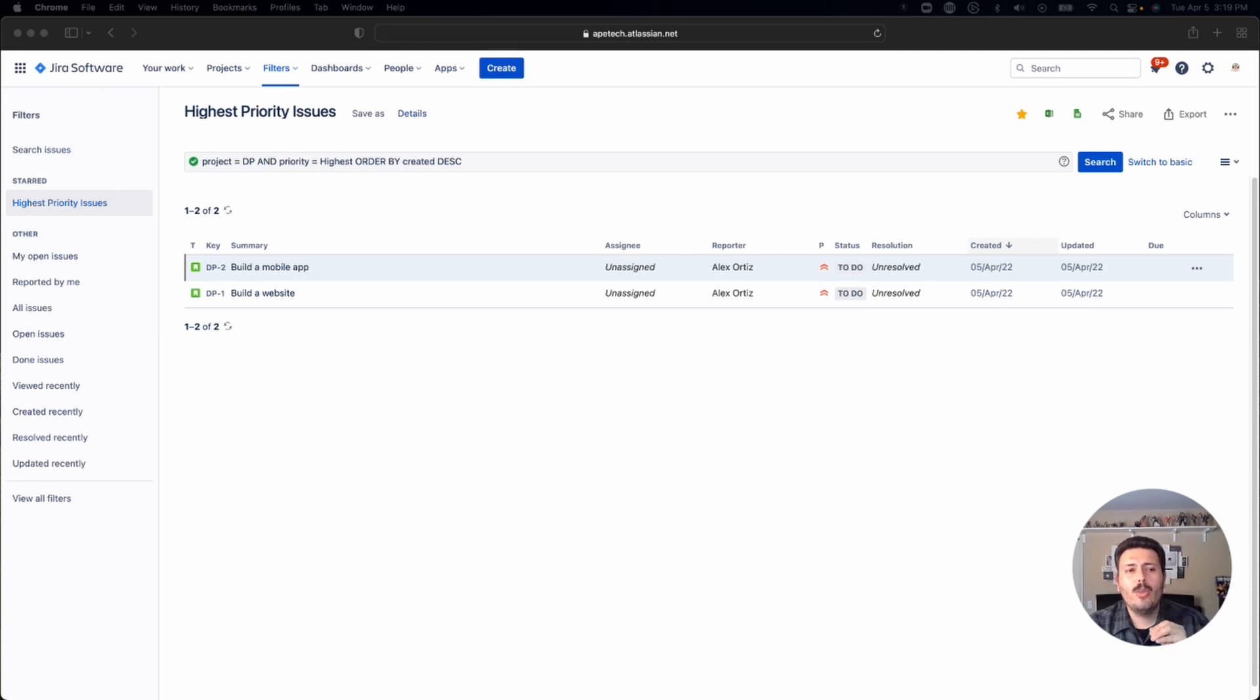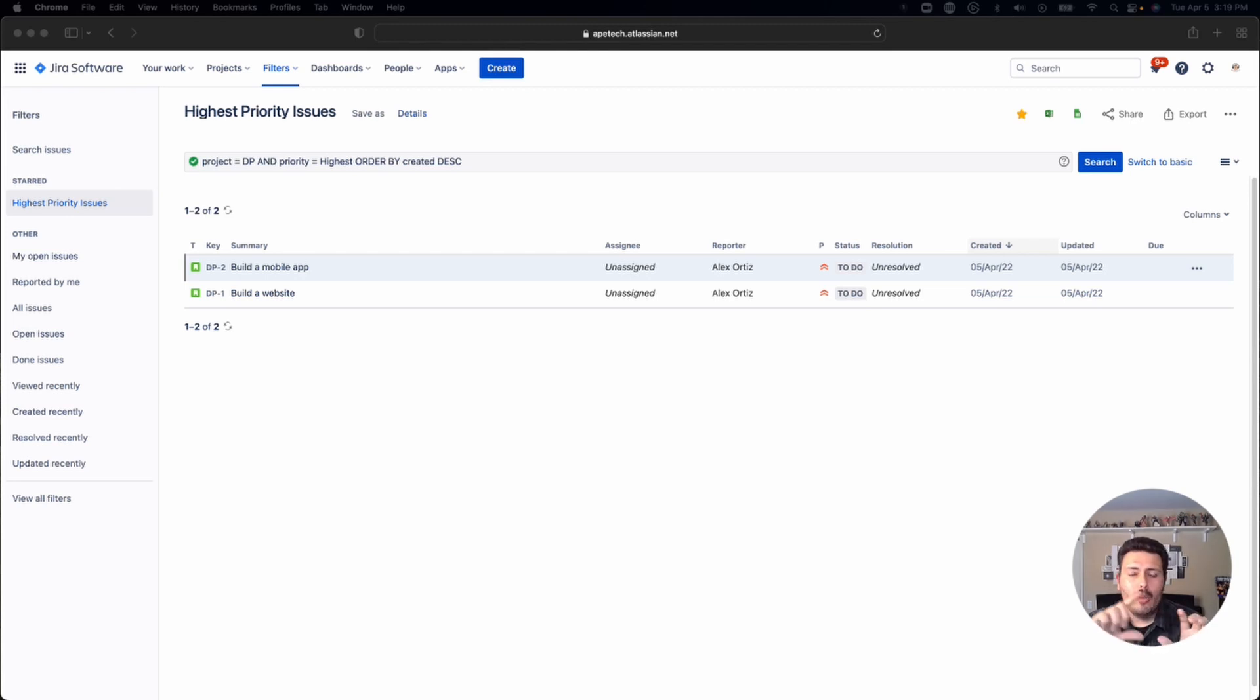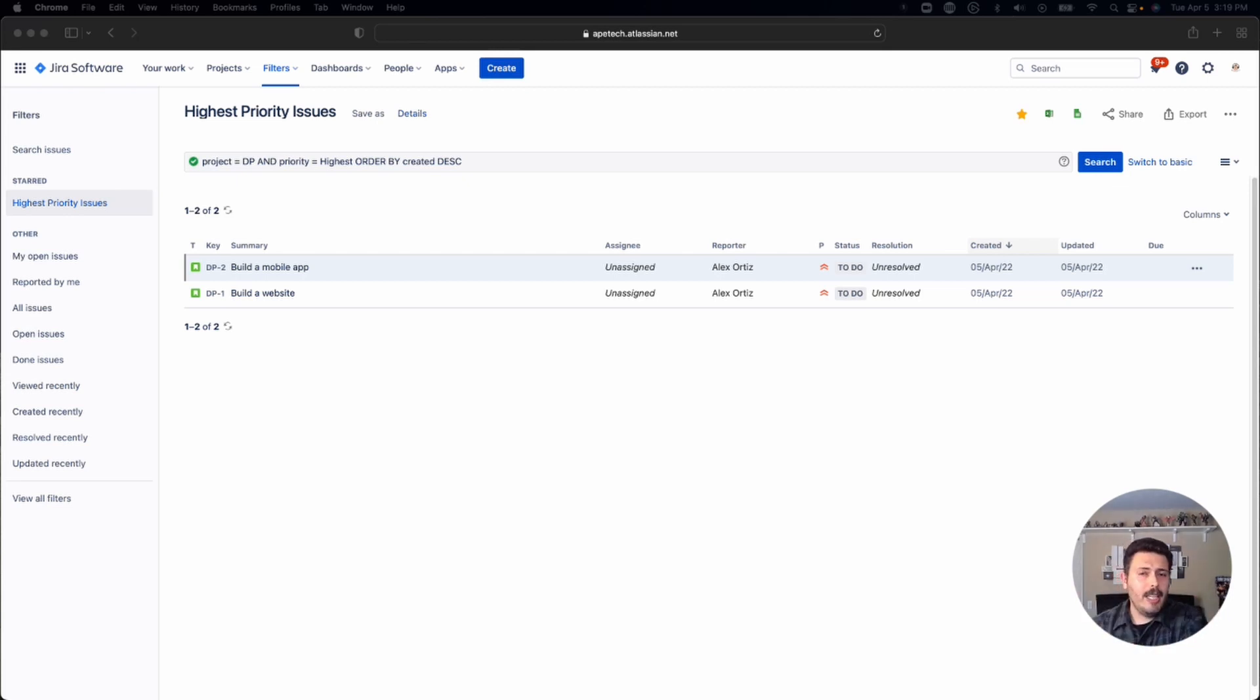And so what you're going to want to do is essentially share your filter, and you're going to have a few options, which I'm going to talk about in a second. But sharing the filter is important, especially when you're talking about using that filter in a dashboard, because while the dashboard is going to allow you to pull in private filters, when you share the dashboard to your team, if the filter that is driving that dashboard is private,